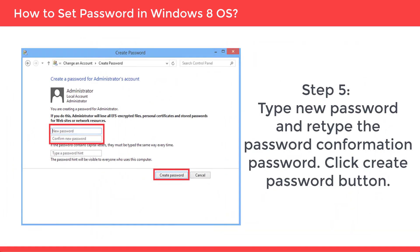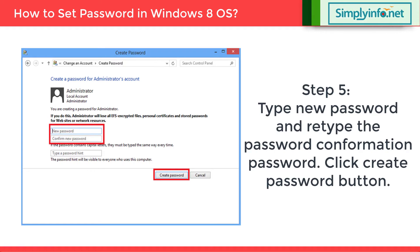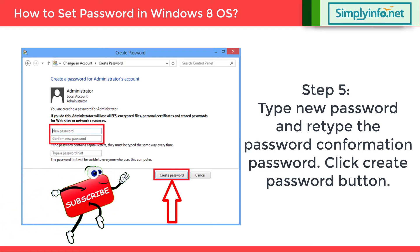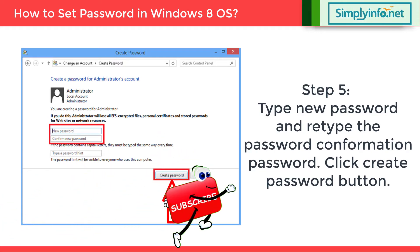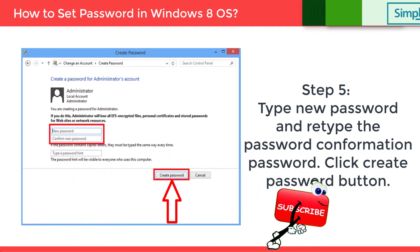Step 5: Type the new password and retype the password confirmation, then click the create password button. And that's how it is done.